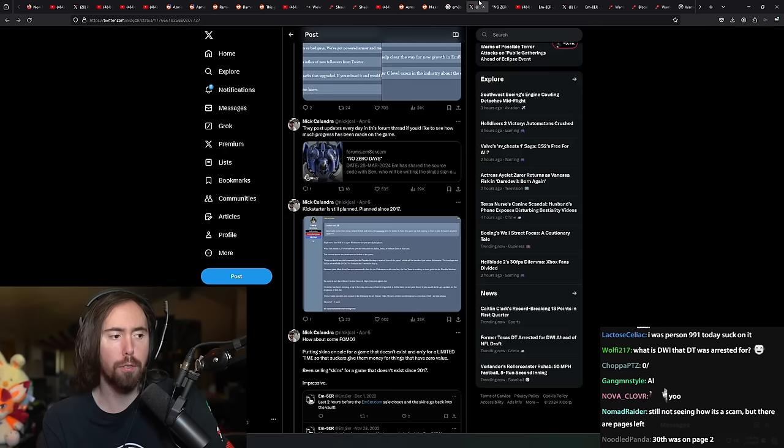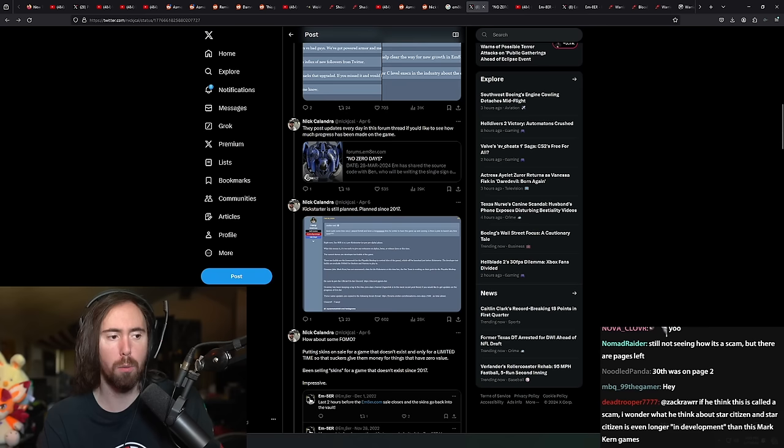But, you know, it's pretty regular, right? It seems like it's being updated regularly. I'm still not seeing how it's a scam. Yeah, we've got some more of it.